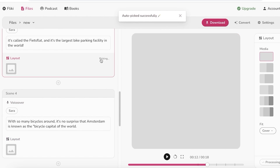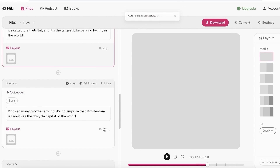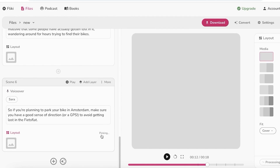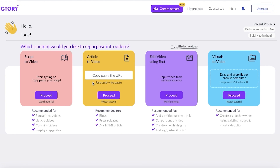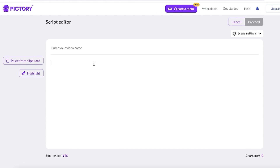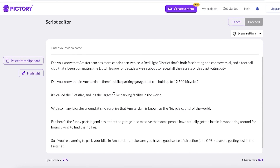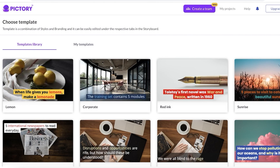While Flicky AI completes the auto-make, we're going to get started with Pictory. On Pictory, click on 'Script to Video,' click proceed, and paste the script. Once you do that, click proceed on the top right, and then you can choose the template.